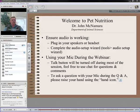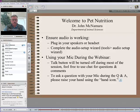Hi everyone, and welcome. Glad to see you here today. I'm Rebecca Stahl, and I have with me Dr. John McNamara. I want to welcome you on behalf of Global Connections. This is our webinar today on pet nutrition.